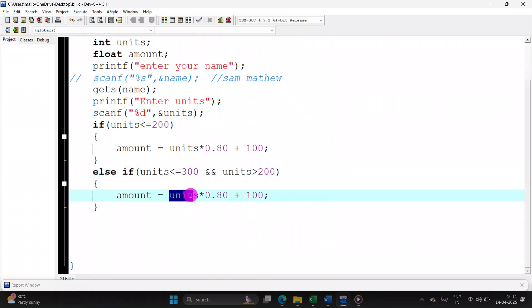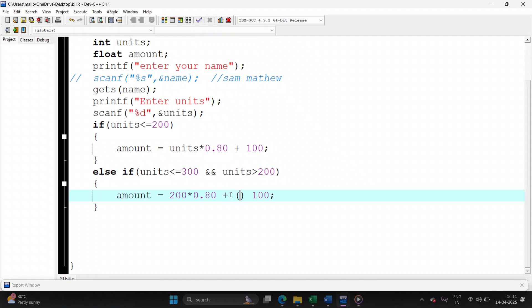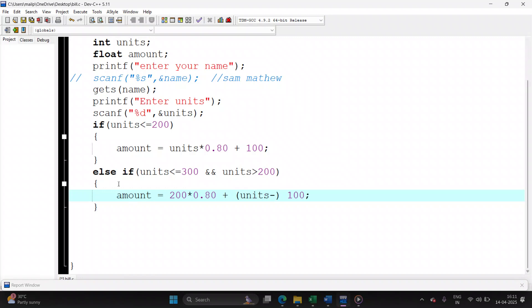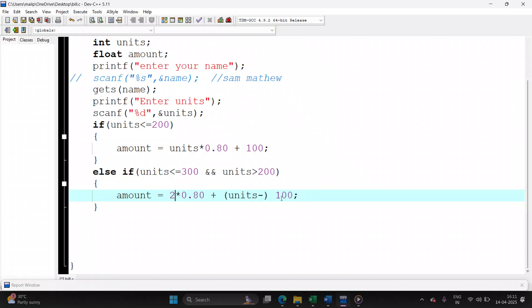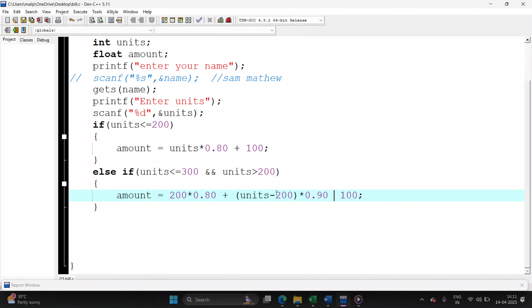You will be charging the user for first 200 units, 80 paisa. So for the remaining units, to find the remaining units, it will be the number that the user has entered, your units minus you have taken care of 200, so units minus 200 into 90 paisa plus 100 rupees.